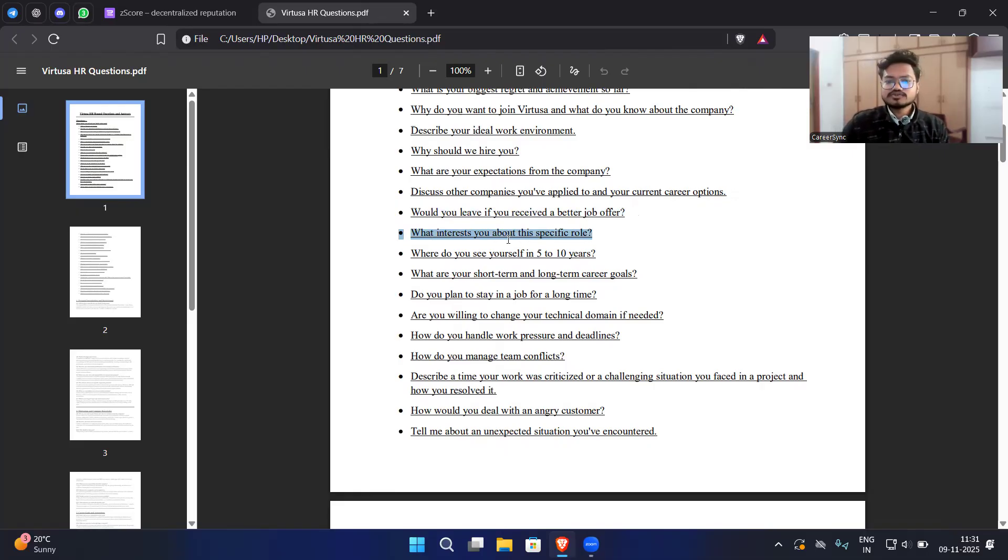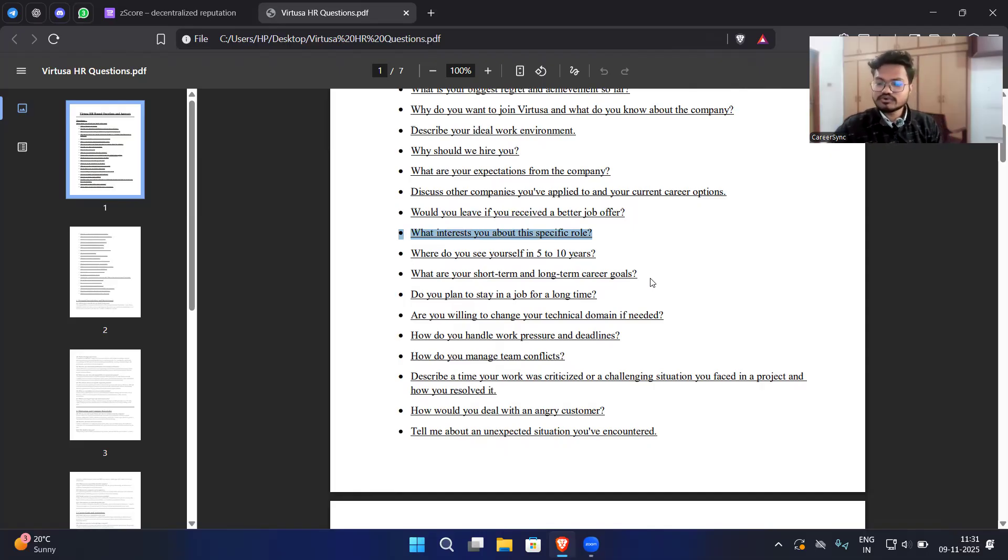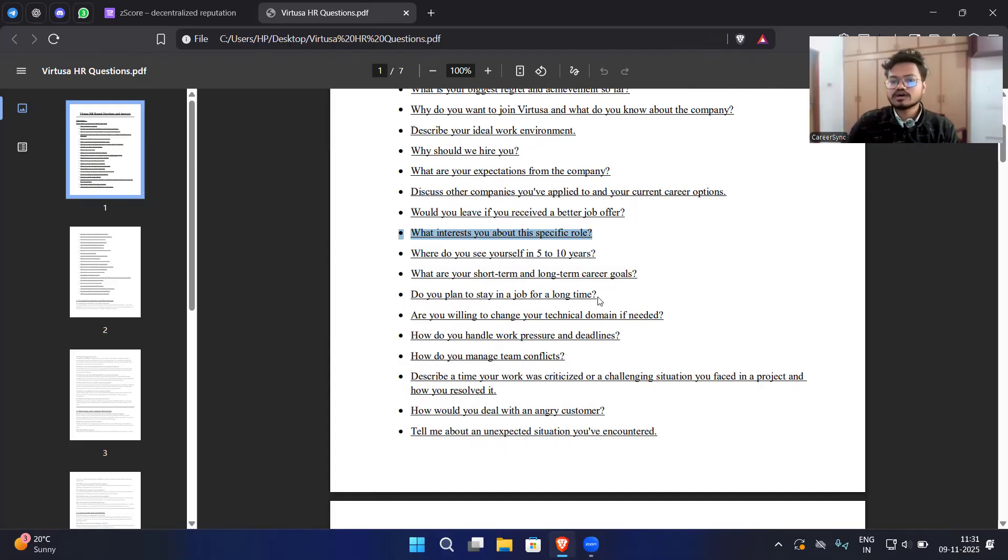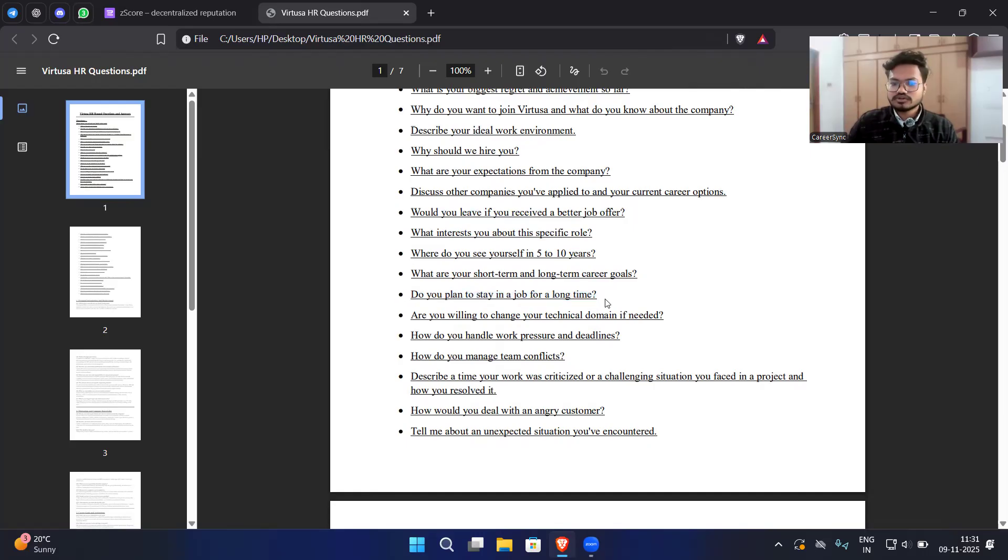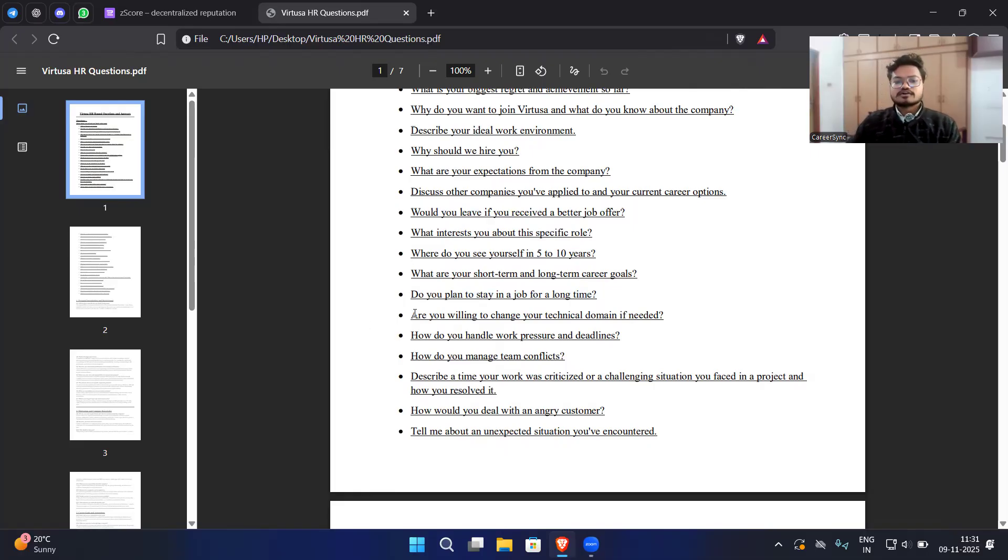Where do you see yourself in 5 to 10 years? What are your short term goals and long term career goals? You have to tell them short term and long term goals, they are very important so they can understand how you feel and how you think. Do you plan to stay in a job for a long time? Obviously you have to say yes. If you say no it will be a negative point for you. Are you willing to change your technical domain if needed?